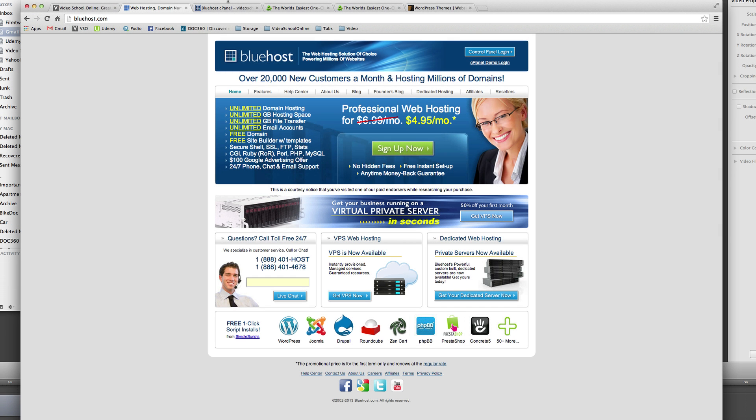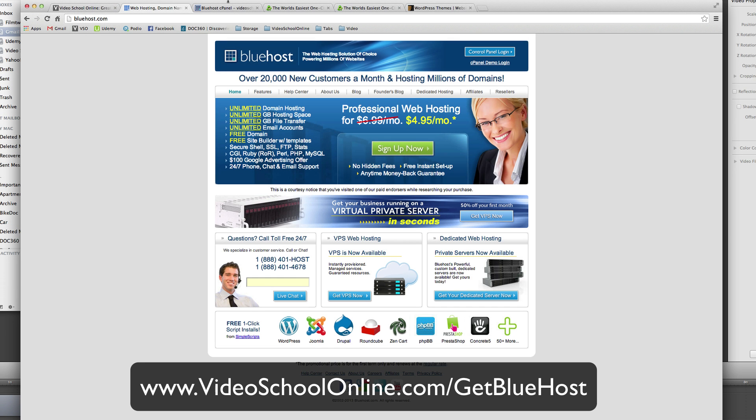Hey everyone, this is Phil Ebner with VideoSchoolOnline.com and OnlineTeachingCareer.com, teaching you how to create a website quickly using Bluehost.